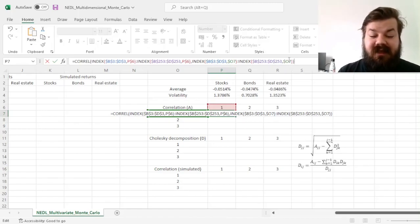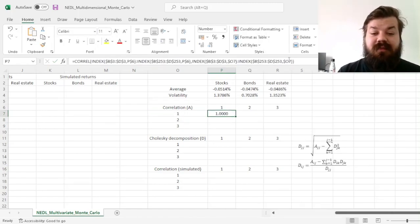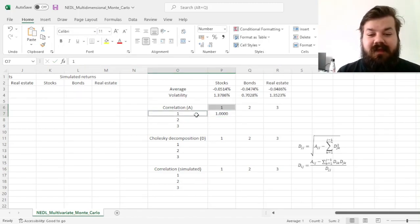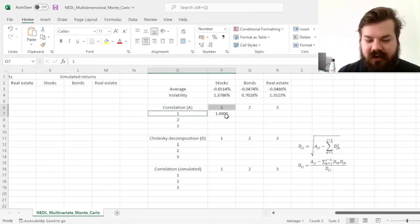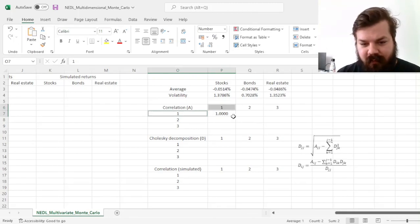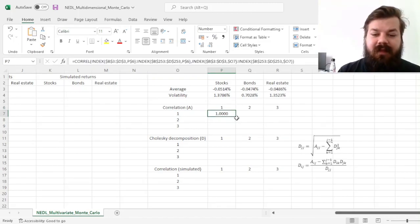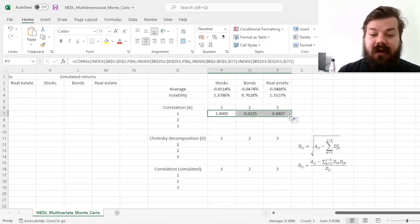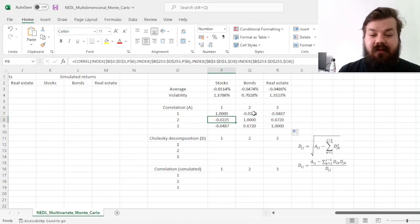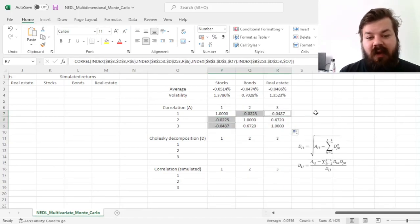Again, as a sanity check, this should be equal to 1, as that's the correlation of stocks with stocks, correlation of time series 1 with time series 1, and then we can drag it across and down, seeing that the correlation matrix is indeed symmetric,